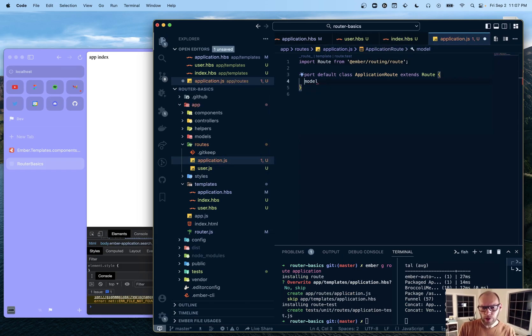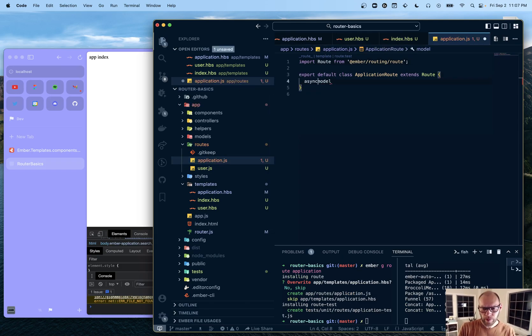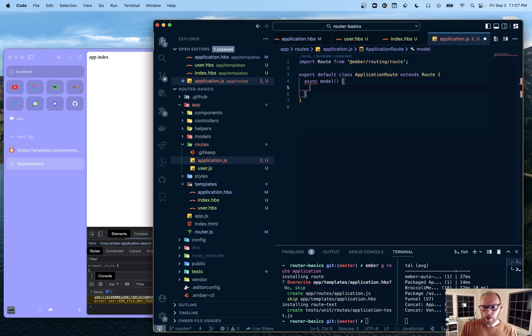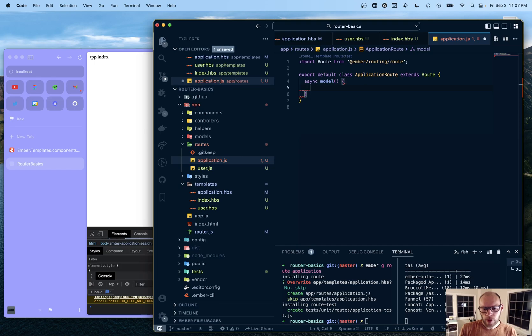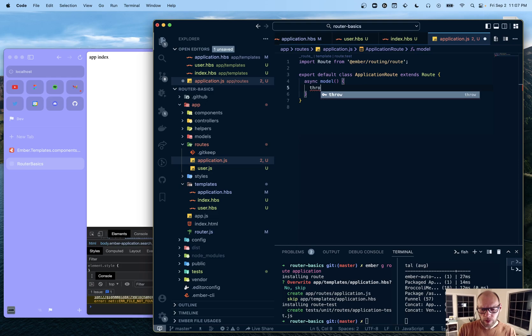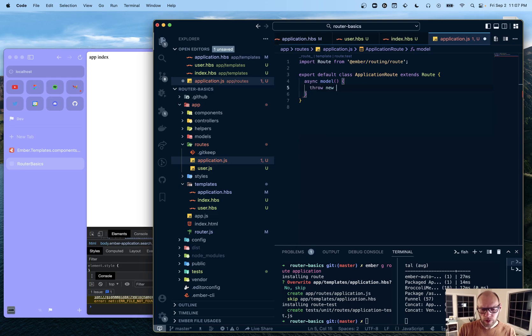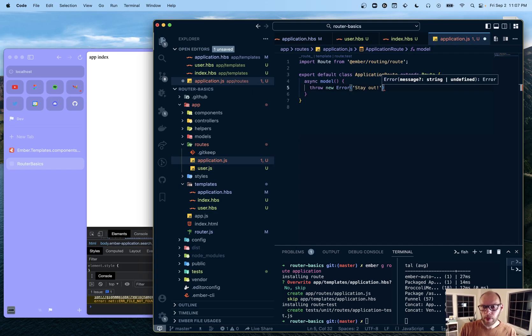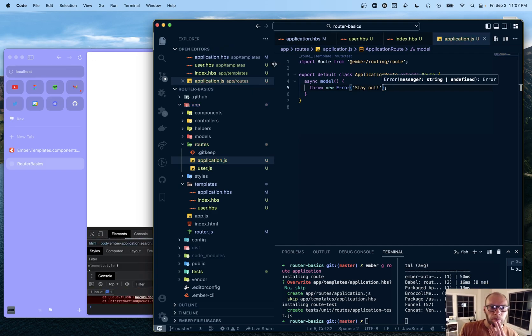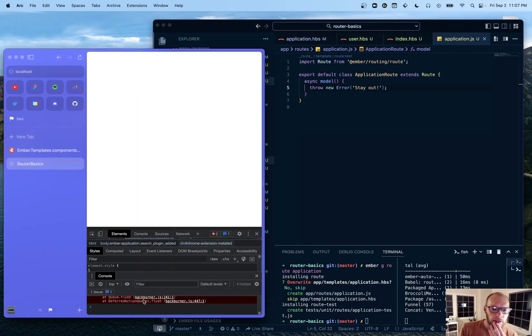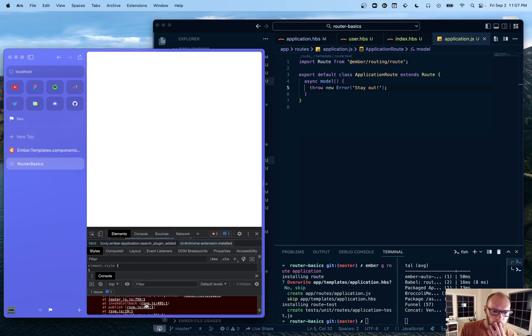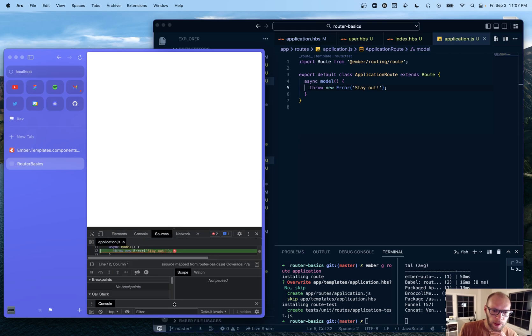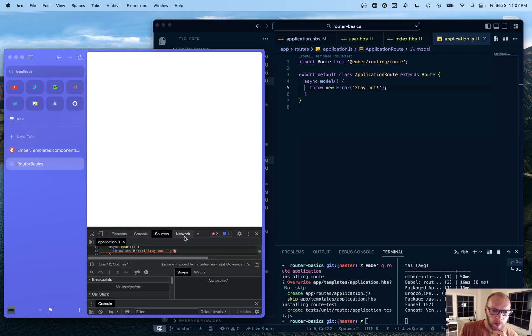And we can do a model hook here. So this is how you'd fetch data instead of a route. And I don't want to show the error route first. So we can do throw new error. And as you can see, the app loaded. There's an error in the console.